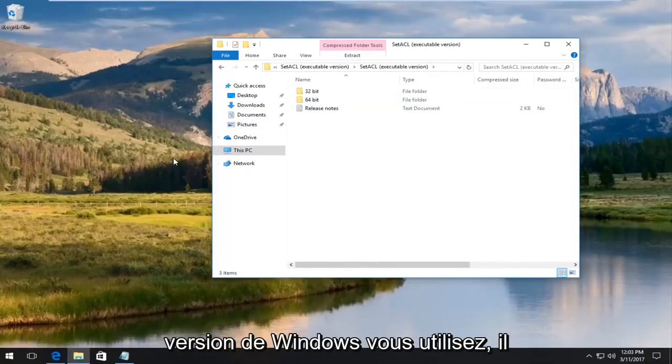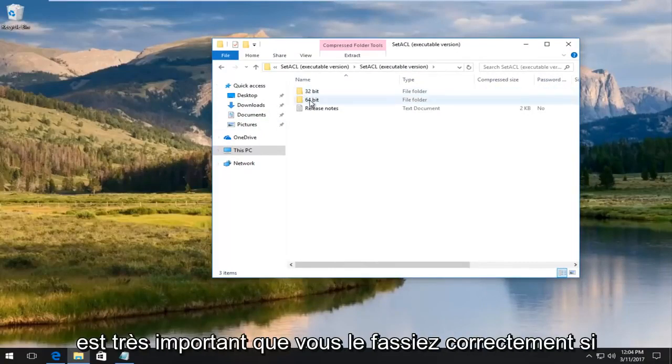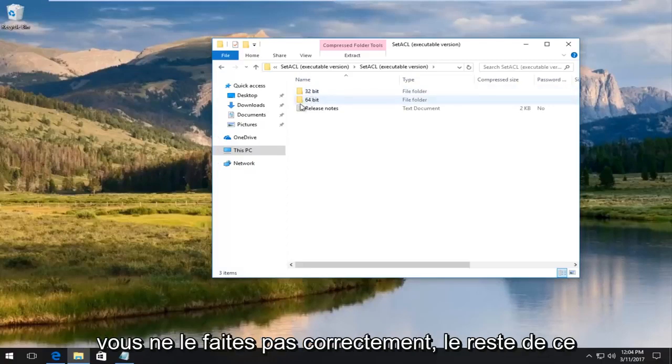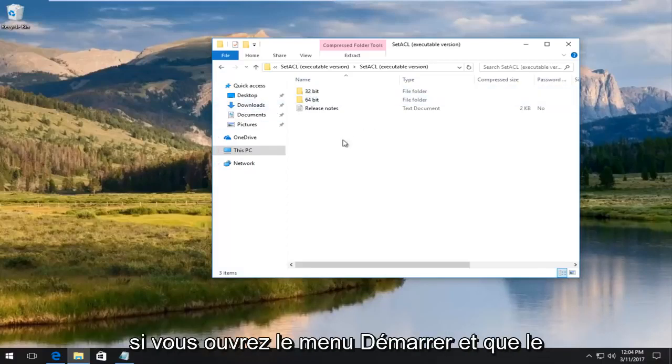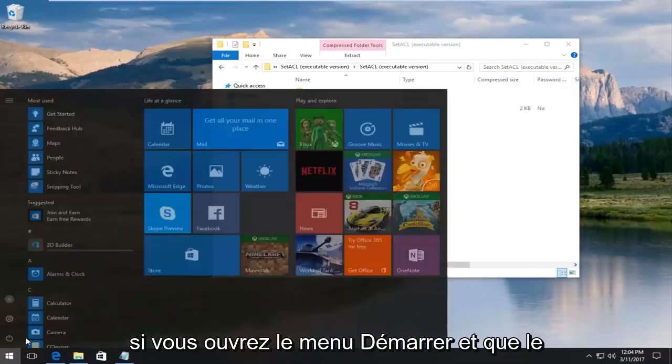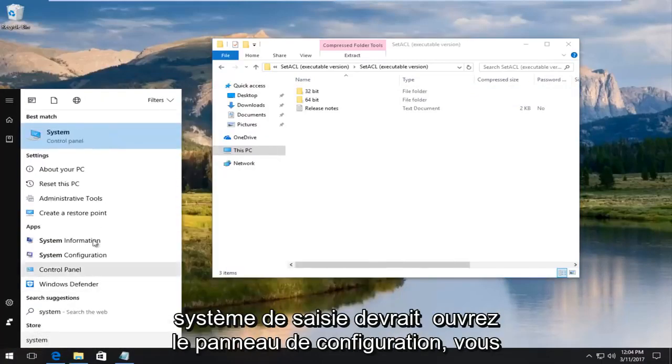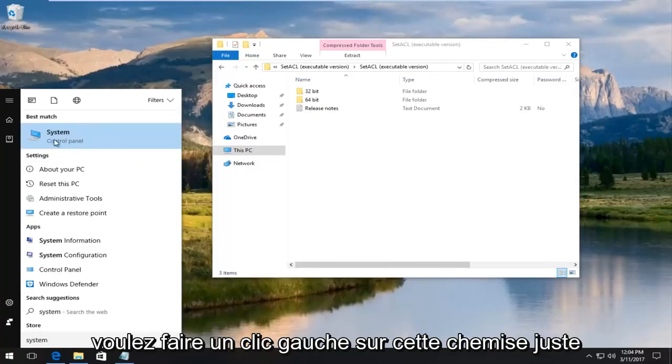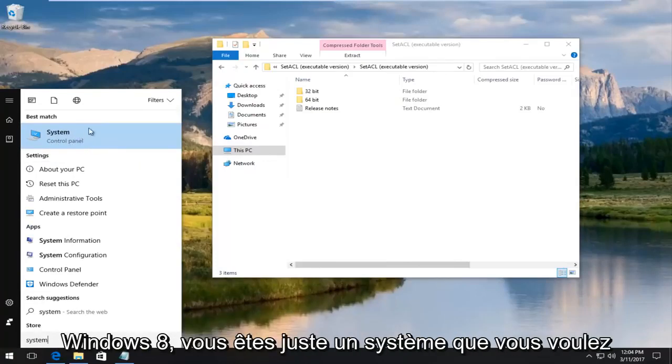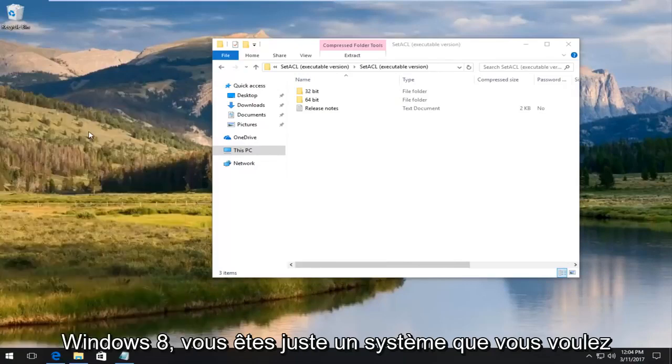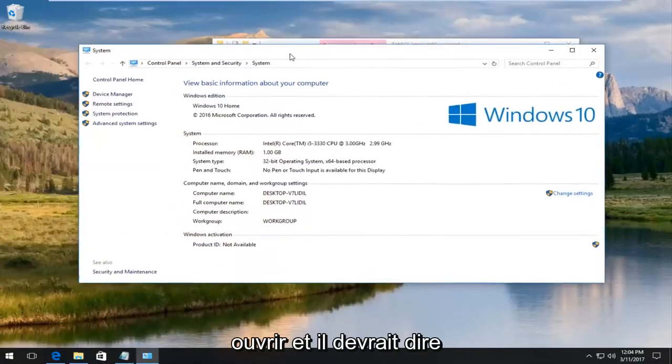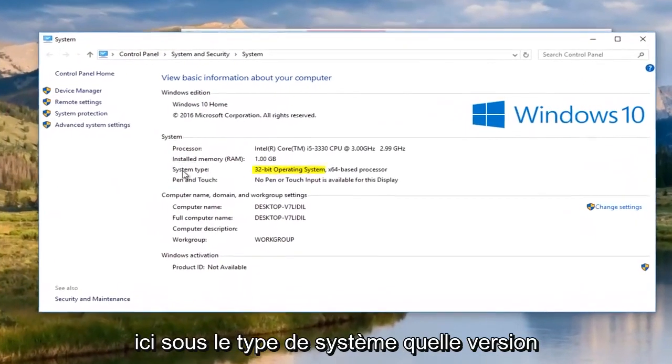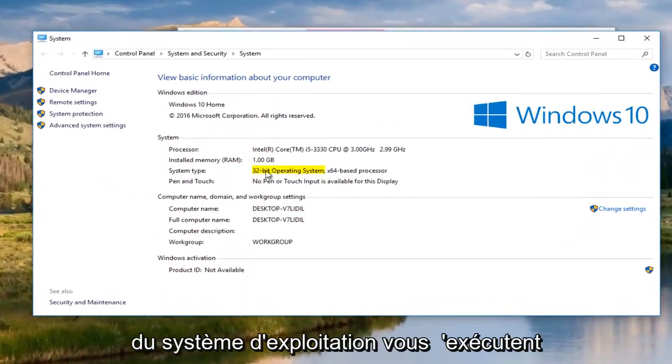And we see there is this 32-bit and 64-bit version of this file. If you do not know what version of Windows you are running, this is very important that you do this right. If you don't do this right, the rest of this tutorial is basically pointless for you. If you open up the start menu, you type in system. It should open up control panel. You want to left click on that. It should say right above control panel. On Windows 7 and Windows 8 it should just say system. You want to open that up.